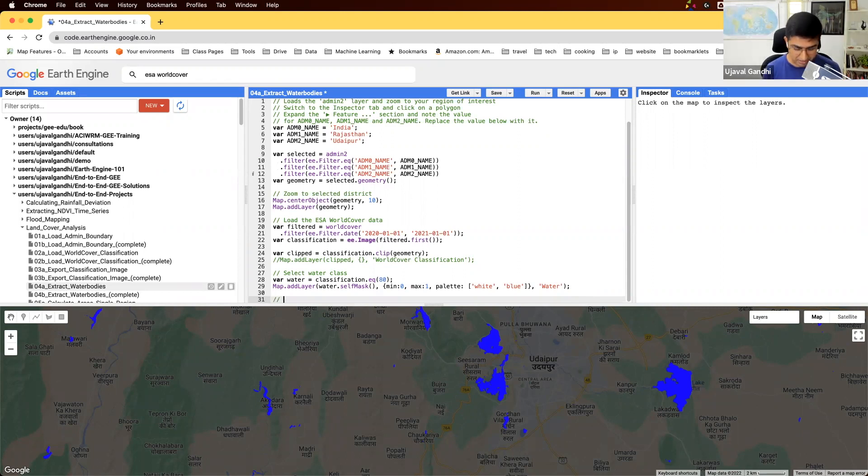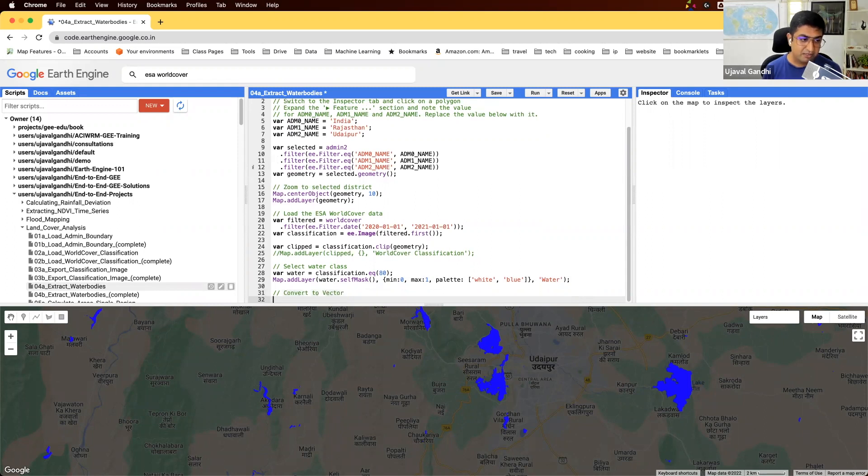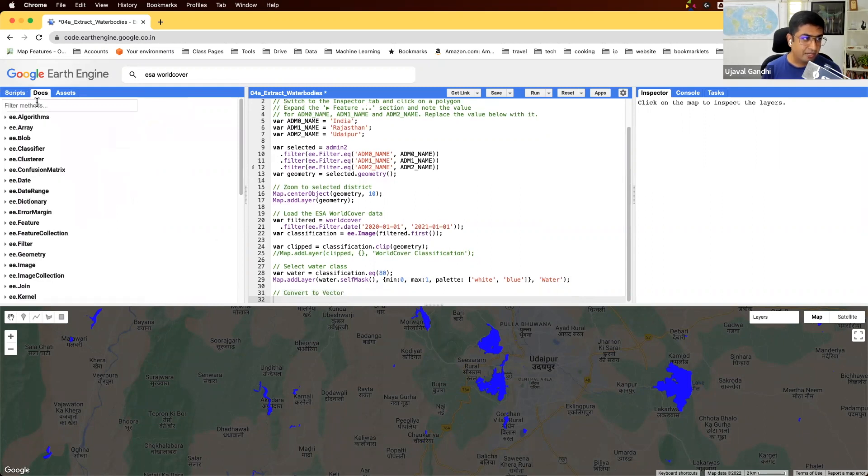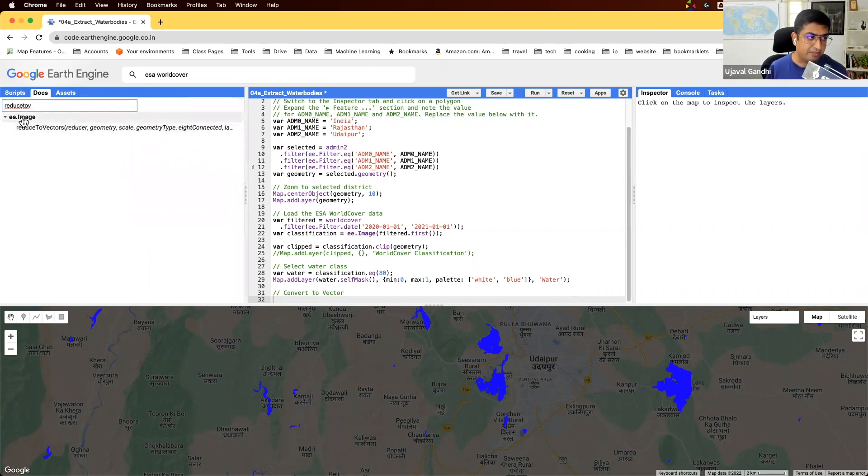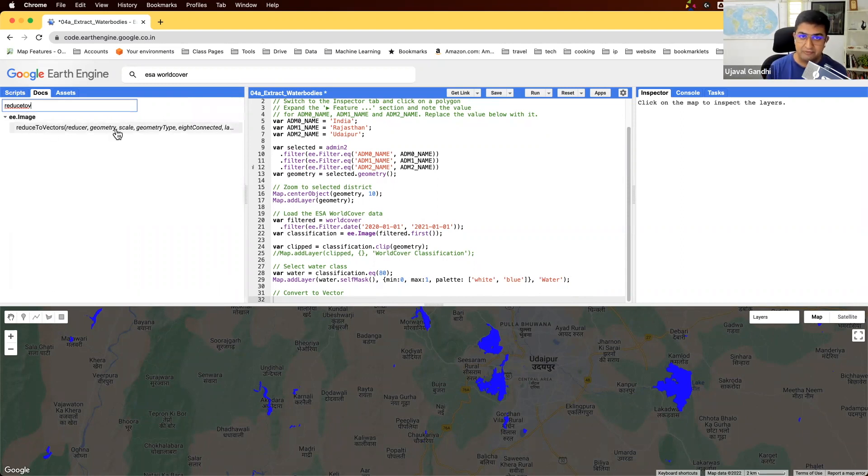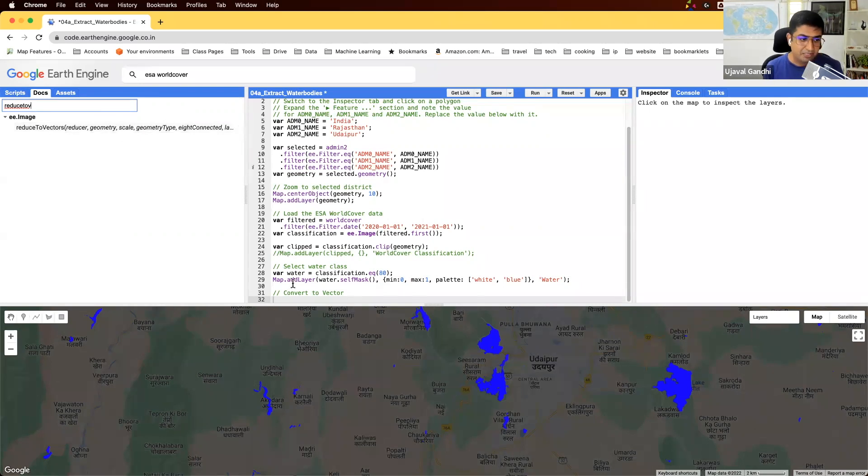The conversion is done using this function called reduceToVectors. It can be applied on any image where you can say reduceToVectors and it's going to convert all those connected pixels into polygons. So let's do this.